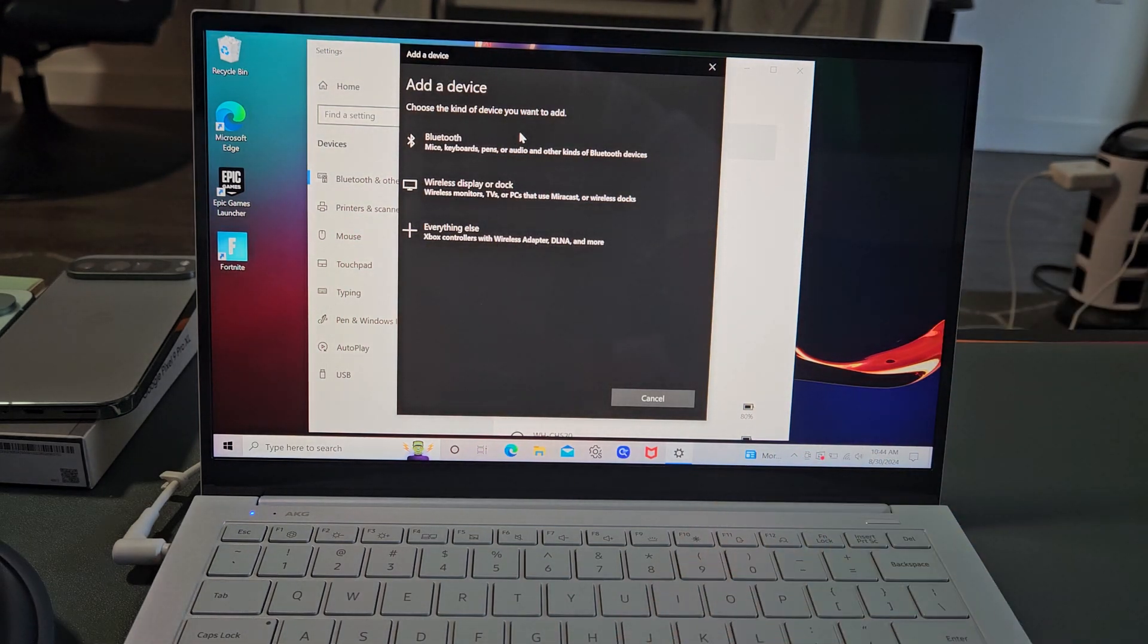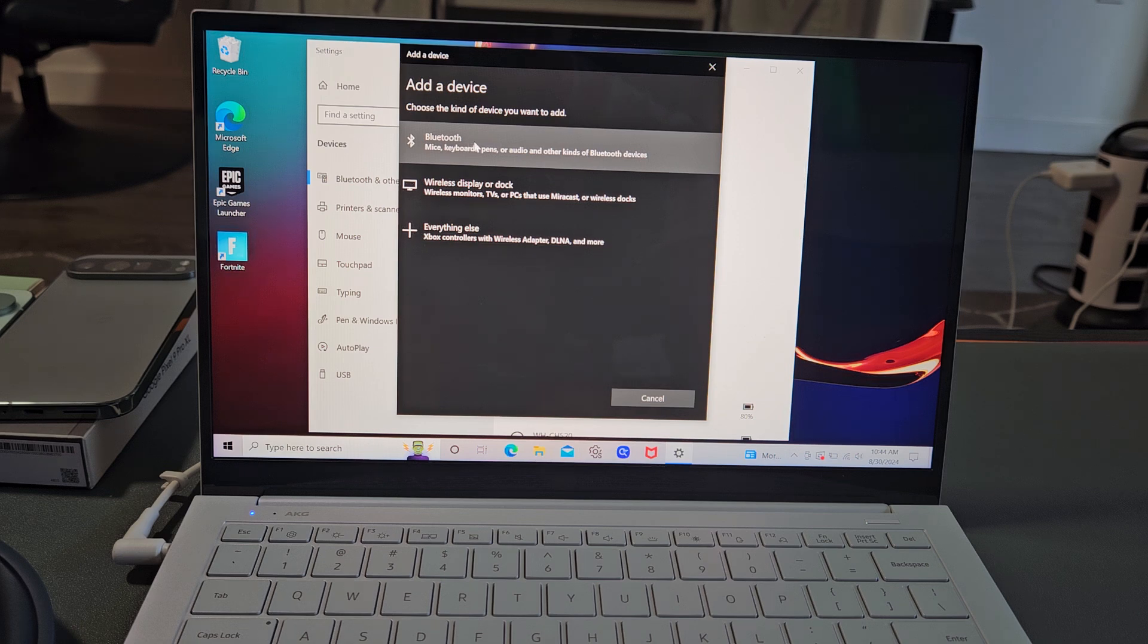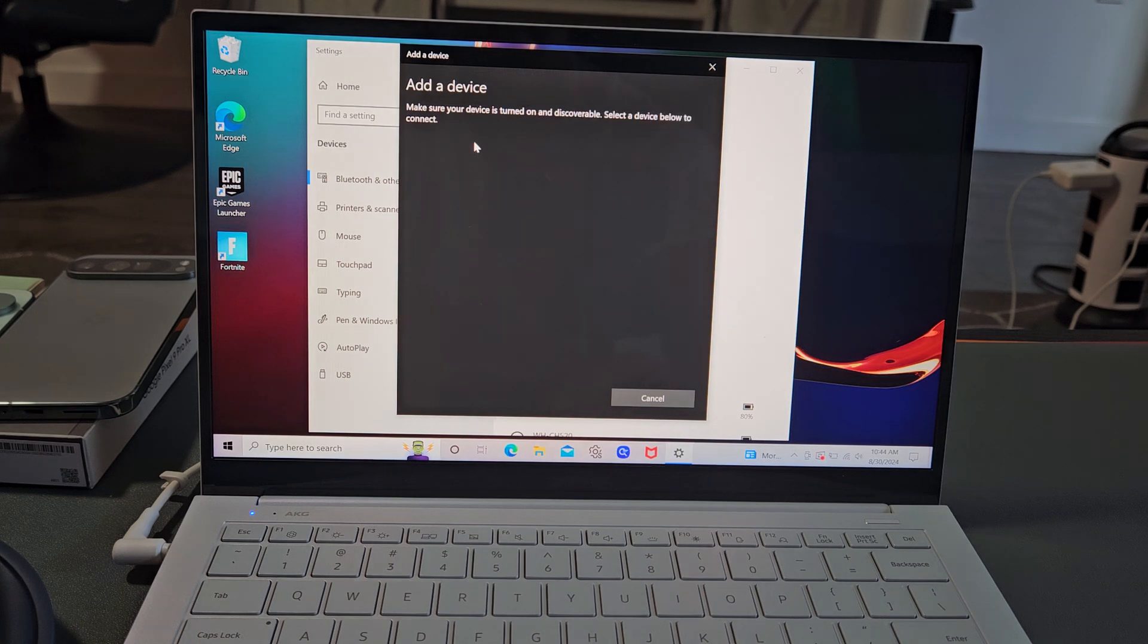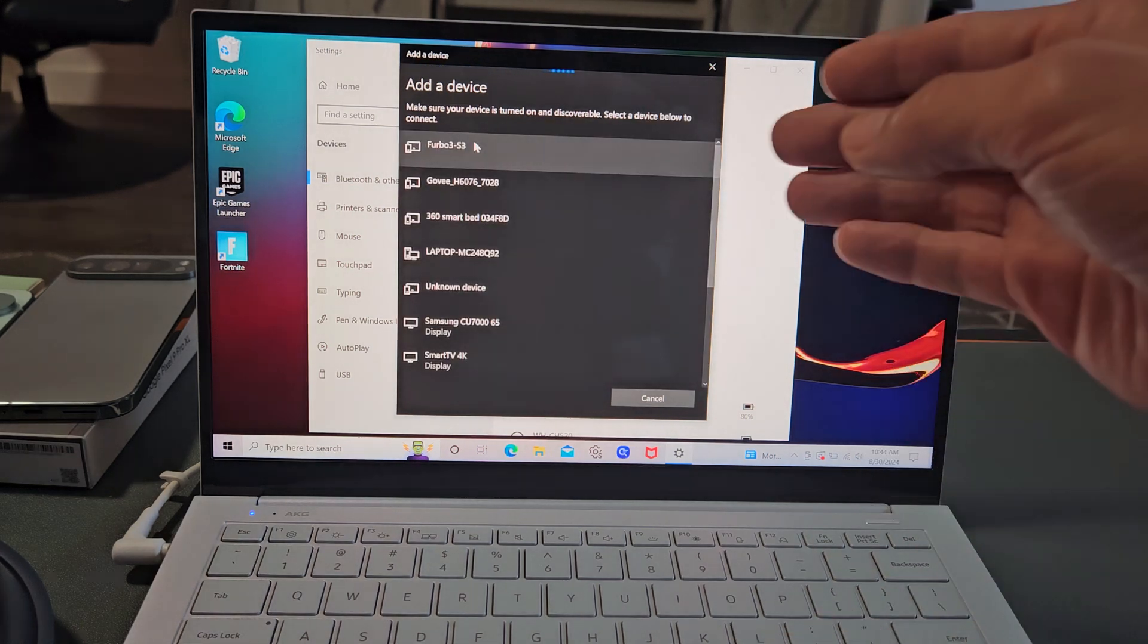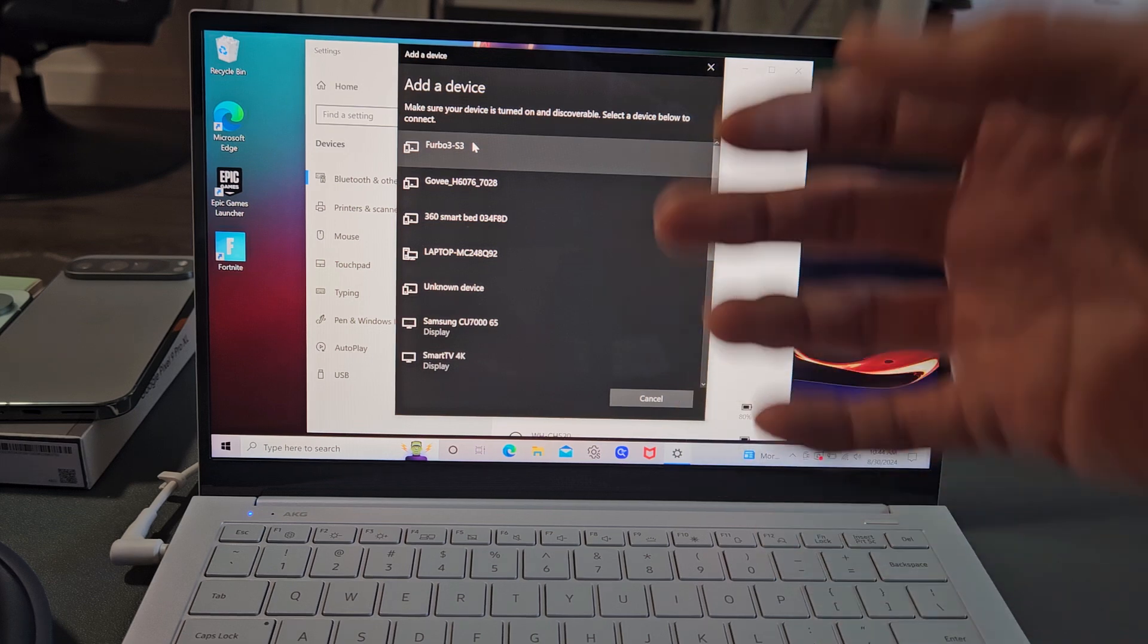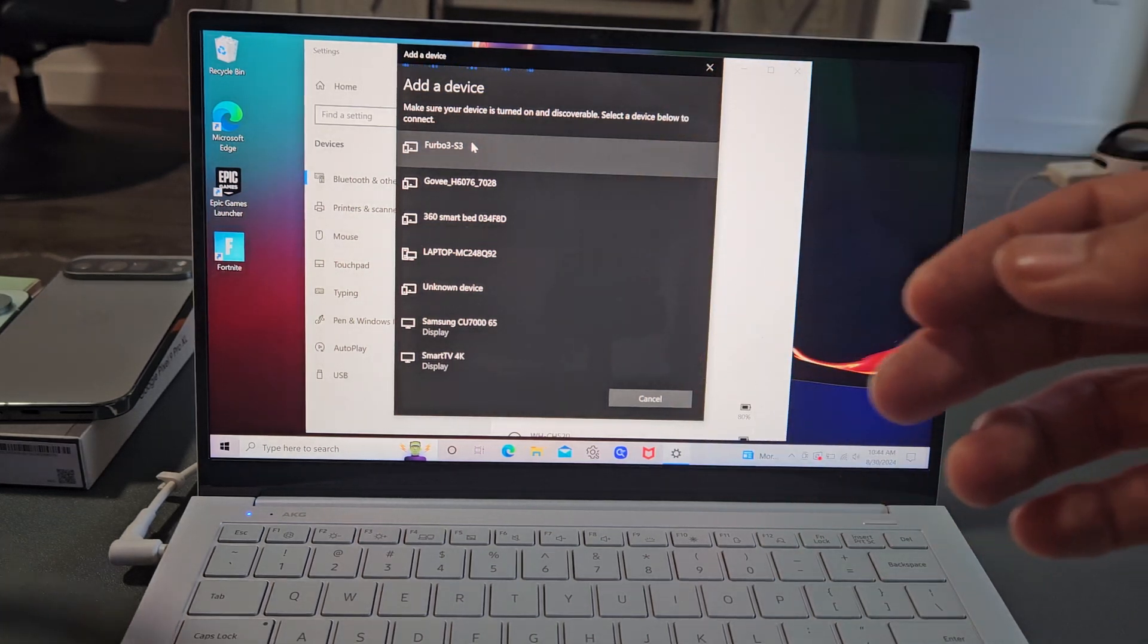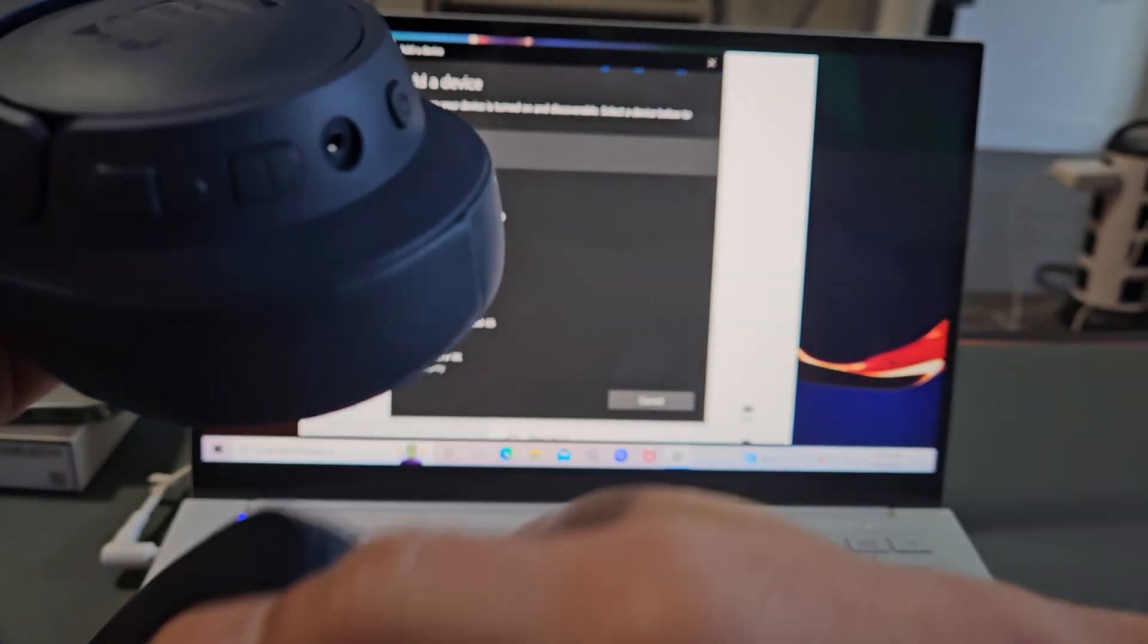And then from here, we're going to tap on the first one, Bluetooth, right on top. And now it's searching for devices that are in pairing mode near me, so now we've got to hurry up and put these into pairing mode.